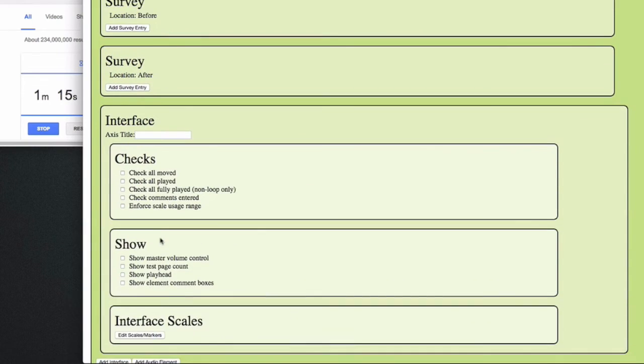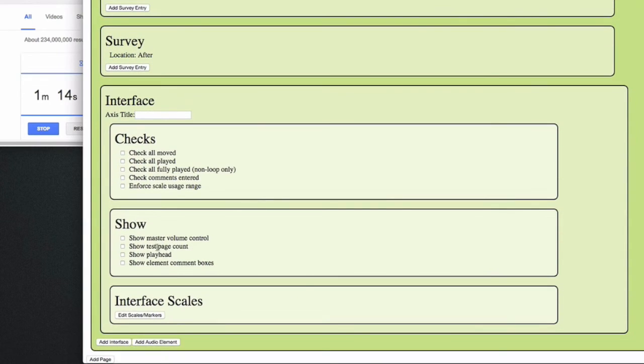So now let's add some more interface elements like a master volume control, a test page count, a playhead, and of course comment boxes. And the axis name as mentioned is warmth.